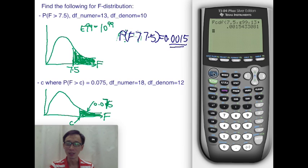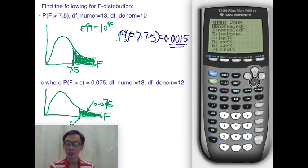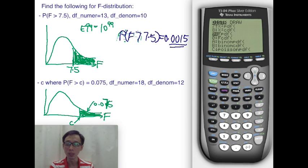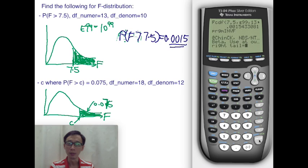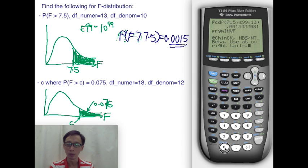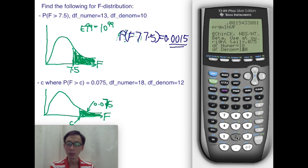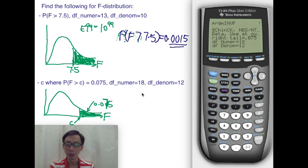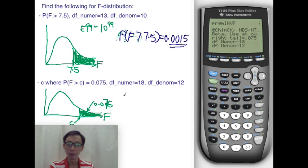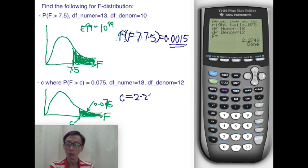Go back to the calculator and press second VARS for the distribution menu. Scroll down, but you won't see inverse F there. You will need to upload a program app called inverse F and run it. Enter the right tail as 0.075, then enter the two degrees of freedom — 18 and 12 — being careful not to mix them up. Wait for the calculator to compute the answer: C equals 2.2749.